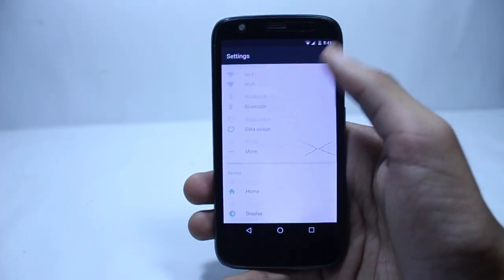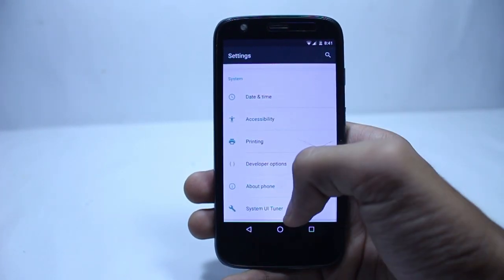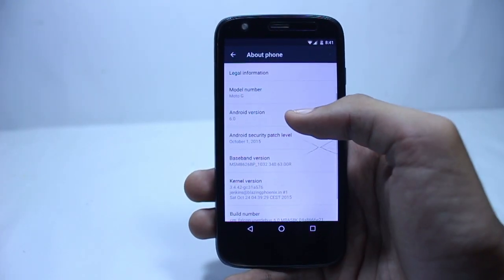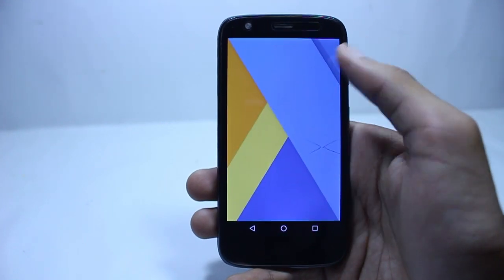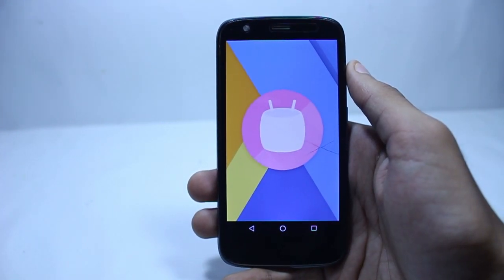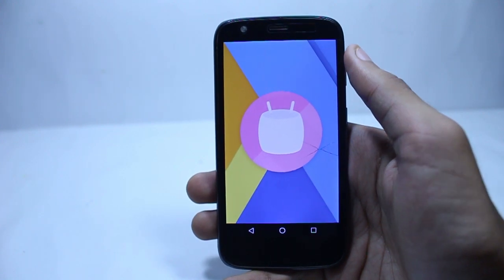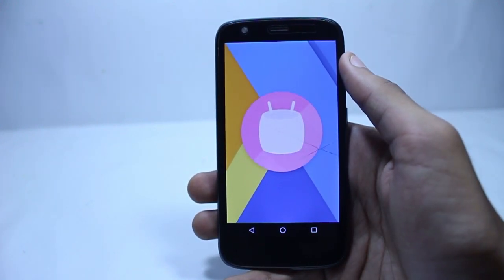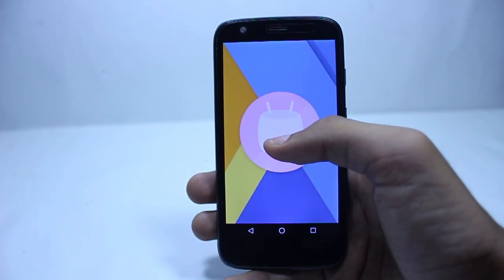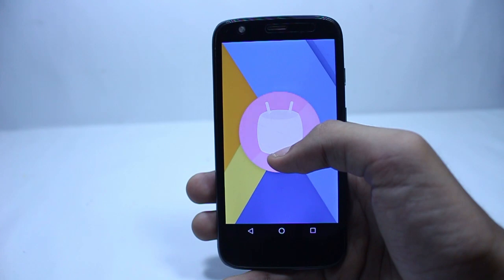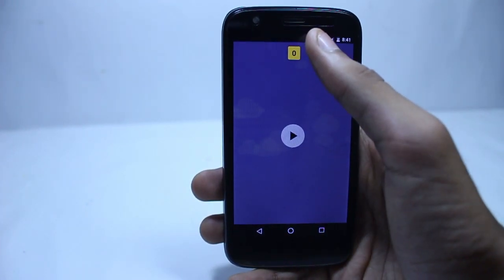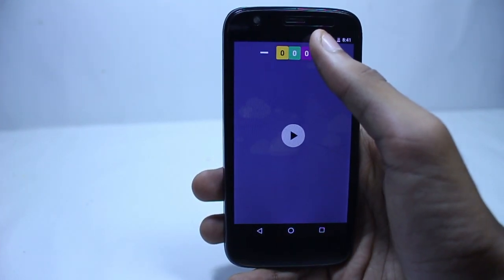This is the unofficial build of CyanogenMod 13 for the Moto G 2013 variant. The ROM is very stable — stable enough for daily use and there are not many bugs. However, if you're using the dual sim variant, only one sim will work because this ROM is based upon the Google Play Edition firmware which has only one sim.